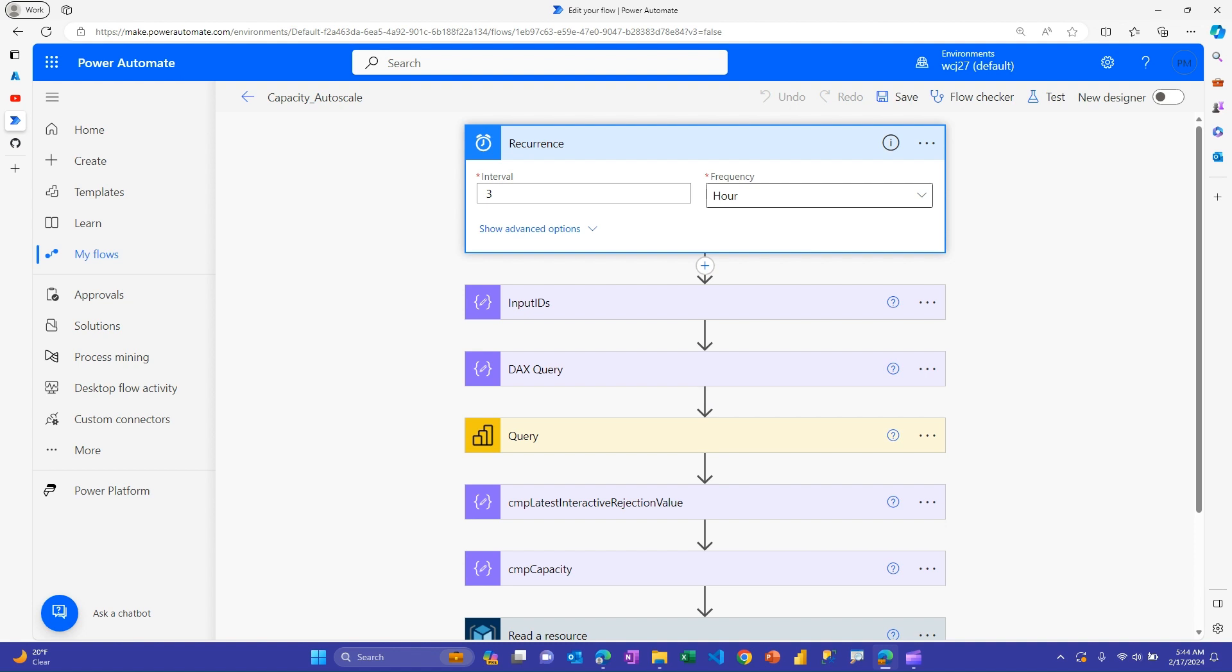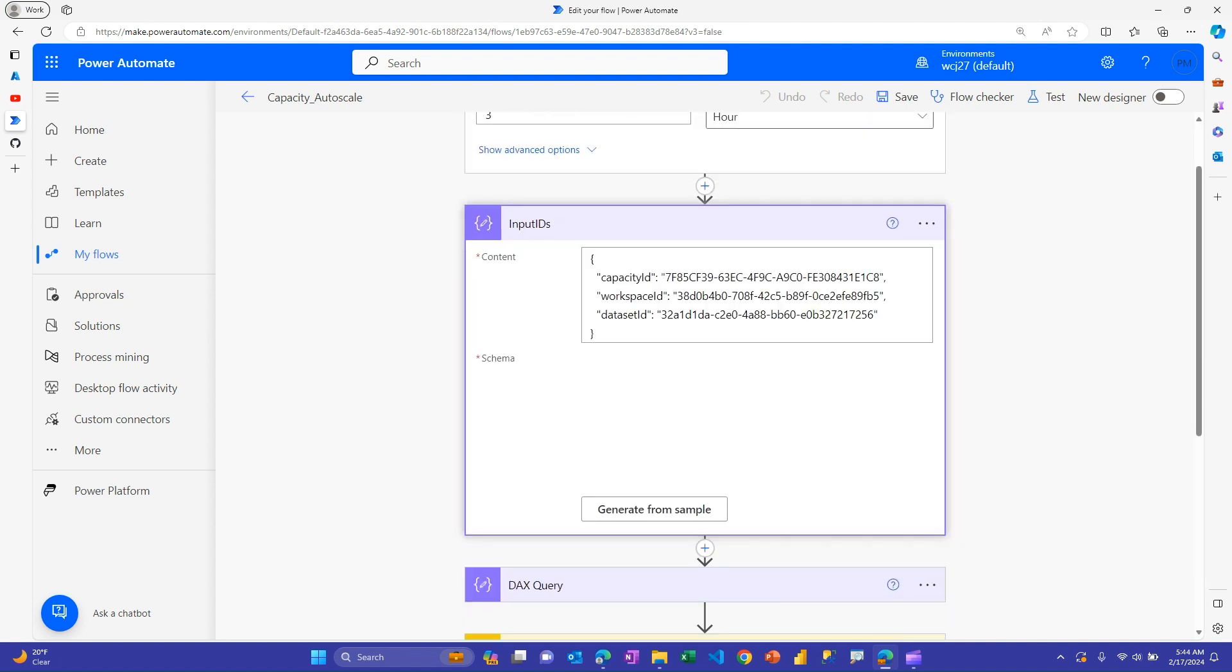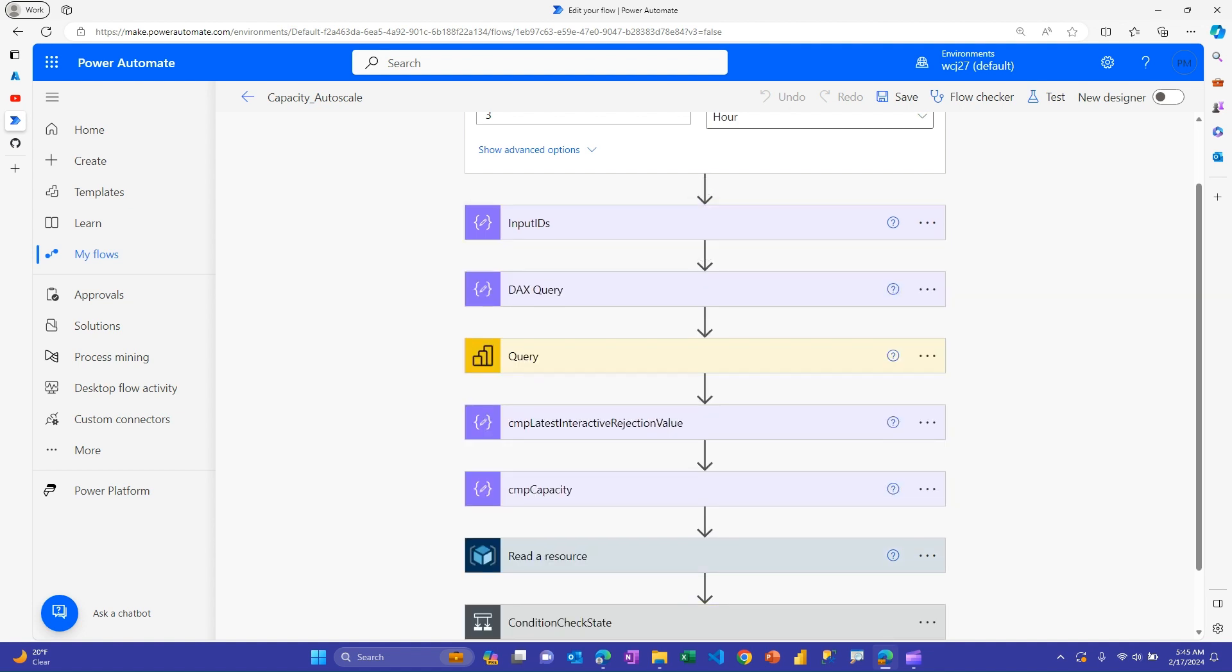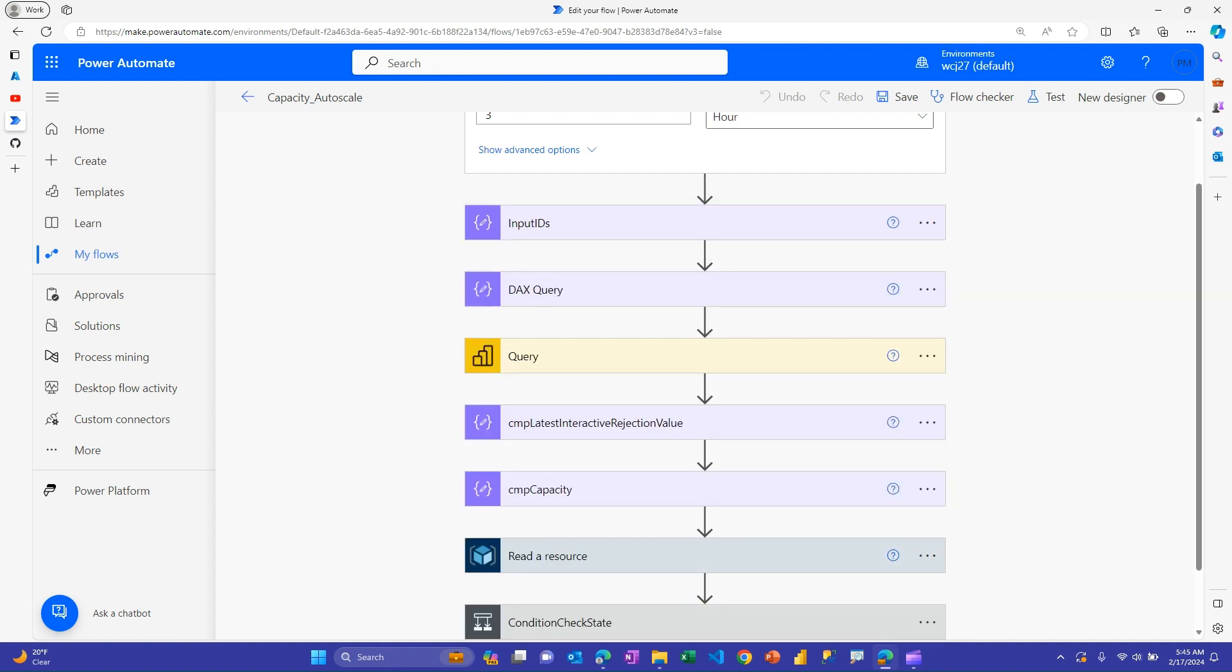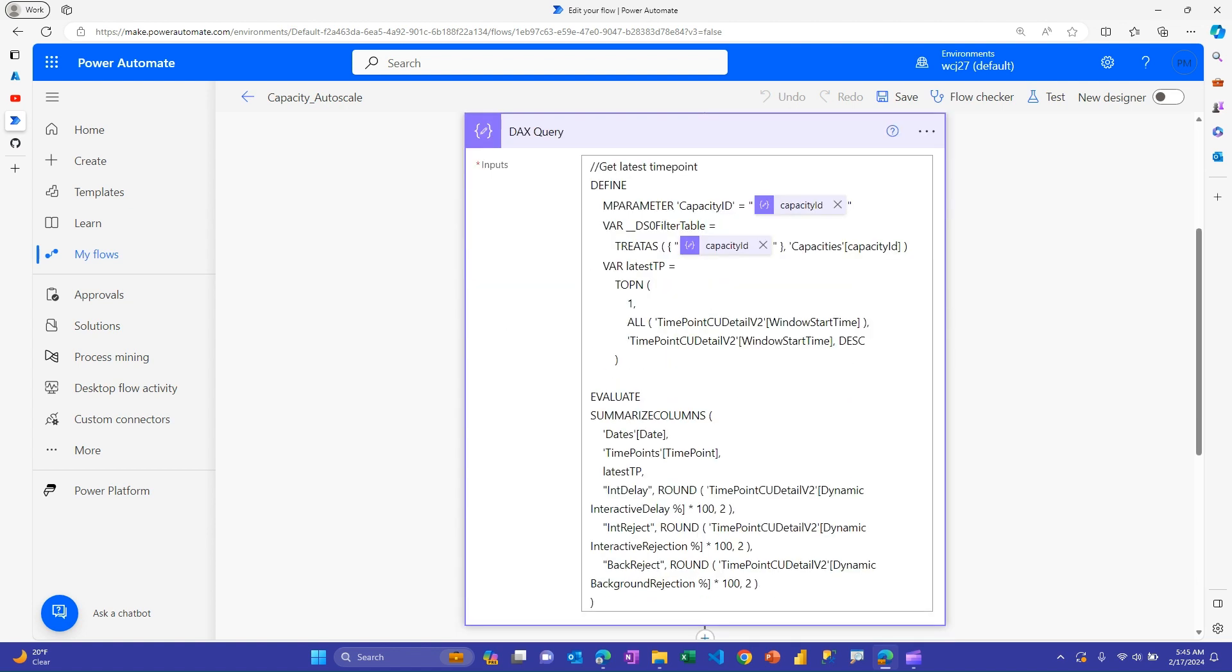I meant to change this to 30 minutes or something. So, you could do it every 15 minutes, 30 minutes, an hour, whatever. And then there's a step here, as I went through in the previous video, where you give some details about what your capacity ID is and then which workspace your metrics app is sitting in and what's the data set ID. And that video goes through how to find that information.